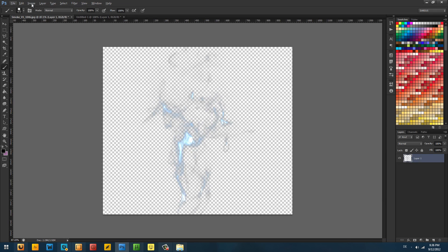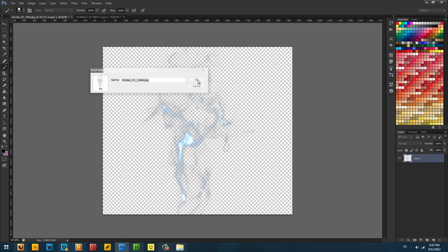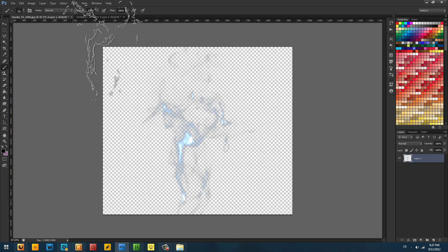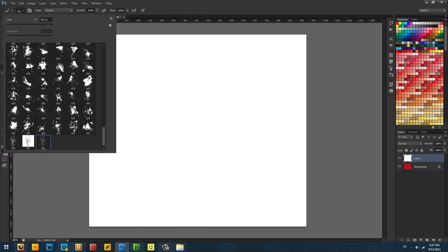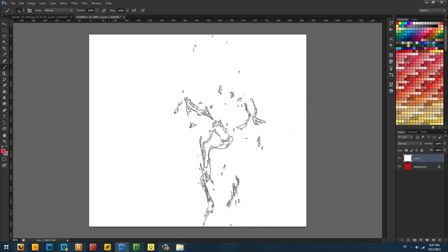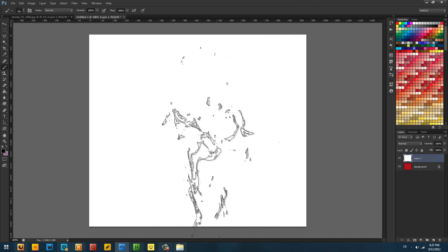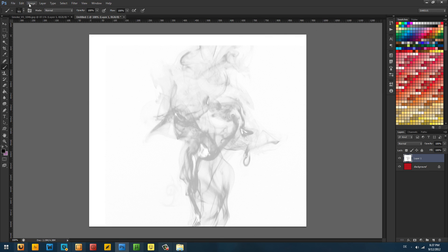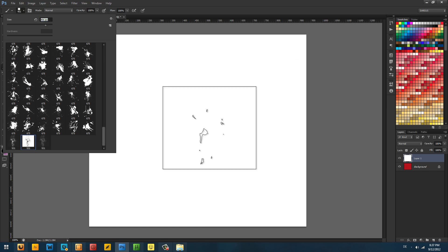Now we can see the smoke on its own. Go to Edit and then Define Brush Preset. Now you don't have to worry about the background anymore. I'll select red and click — voilà, smoke! And notice no black background like we would have had with the previous version. Awesome.